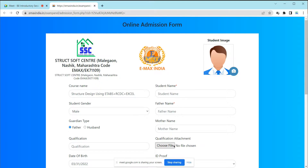You have to upload proof of your qualification in PDF or image form. If you are currently pursuing your bachelor's and don't have your degree yet, you can upload your latest result — like a third year or second year semester result. That qualification attachment is acceptable.